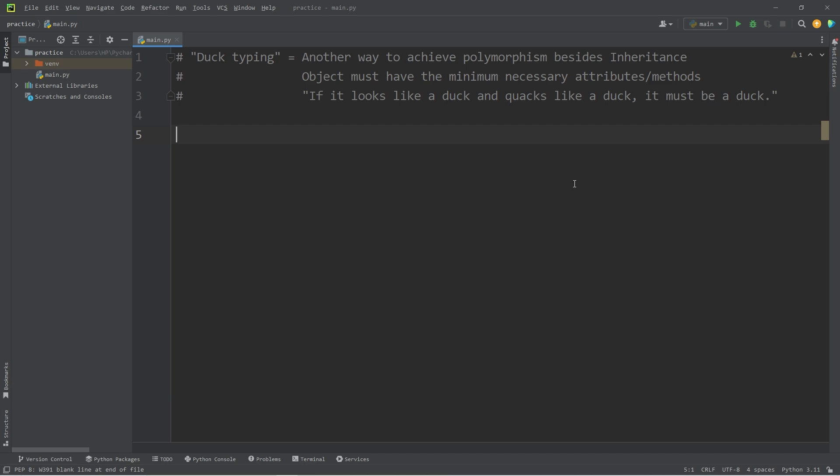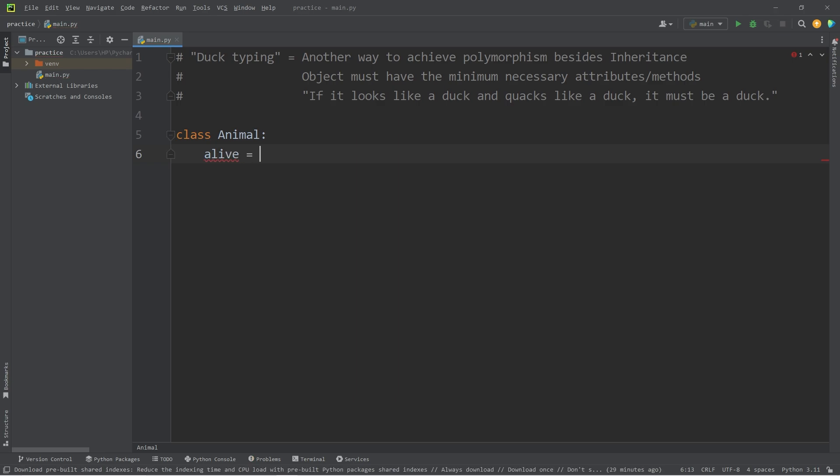So in this example, let's create a class of Animal. We will have a class attribute of alive. If you're an animal, you will have an attribute of alive. You're a living creature.